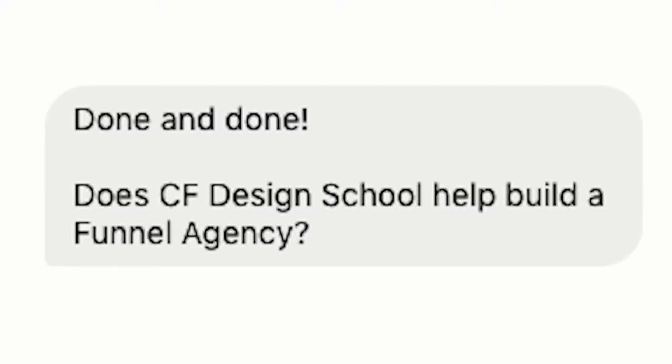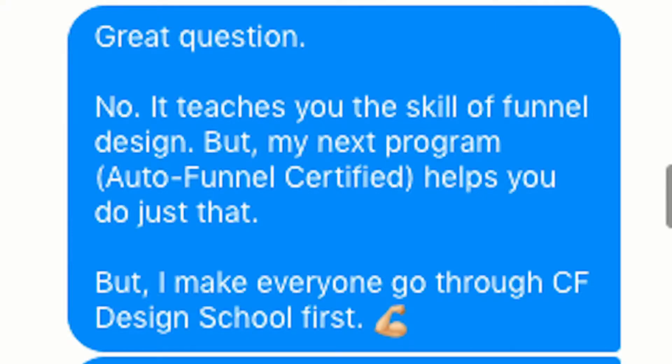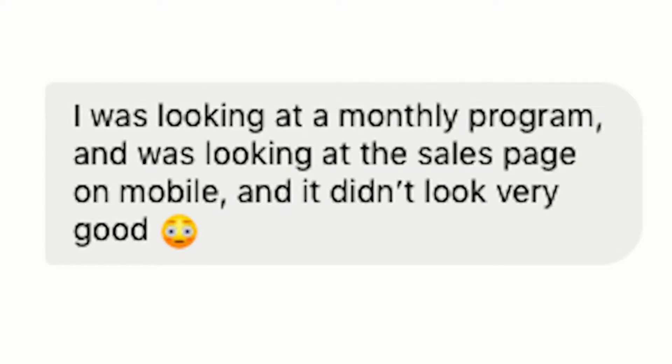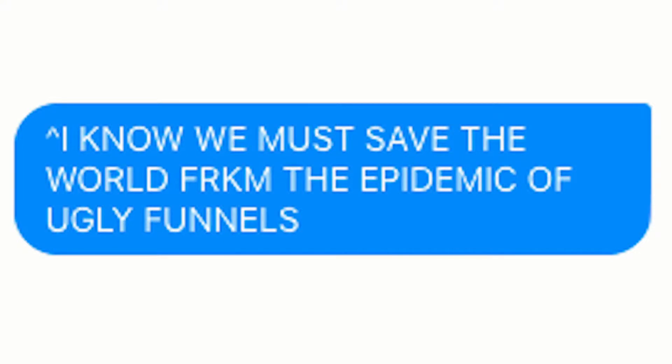He responds, 'Done and done.' But before he leaves, he has a question: 'Does CF Design School help me build a funnel agency?' I respond, 'Great question. No, it teaches you the skill of funnel design, but my next program, Auto Funnel Certified, helps you to do just that. But first I make everybody go through CF Design School.' Then he says he was looking at some monthly program on mobile and it did not look very good — then he hurries and says, 'Not yours.' I love that he recognizes that if you don't design a page optimized for your customer audience, they're going to turn away. Notice I didn't say if your designs aren't pretty — I said if your designs aren't designed for your ideal customer market.